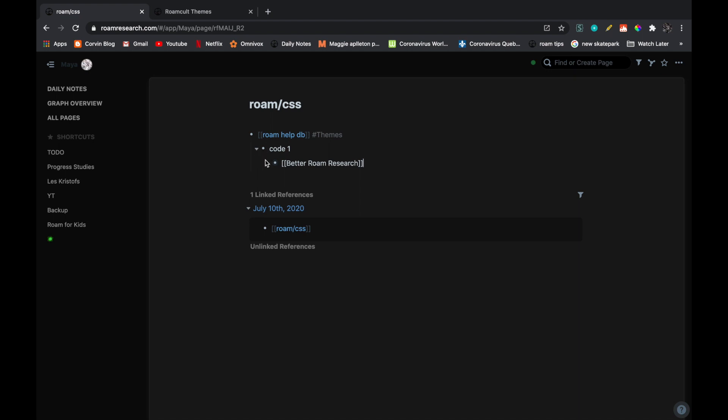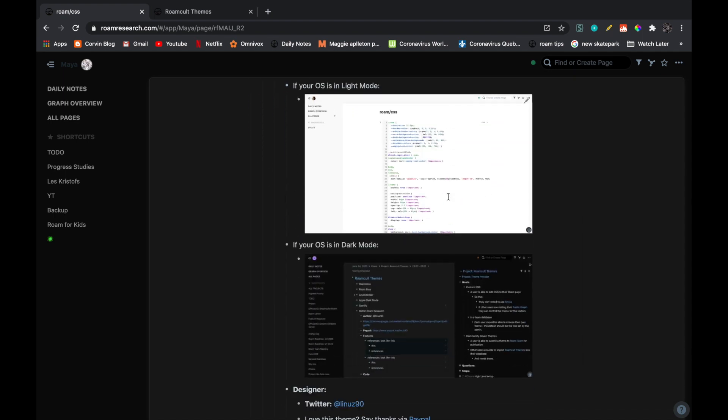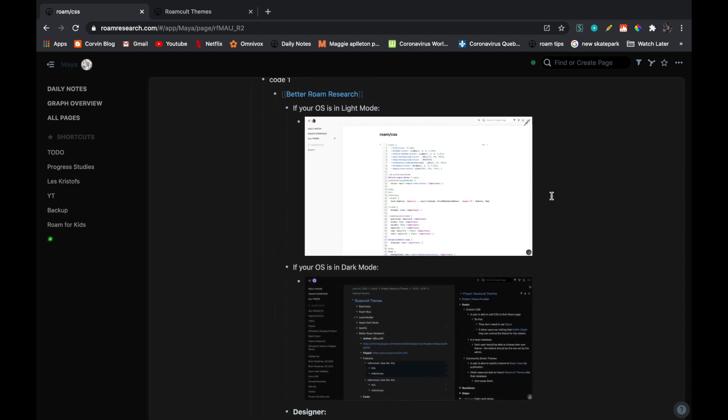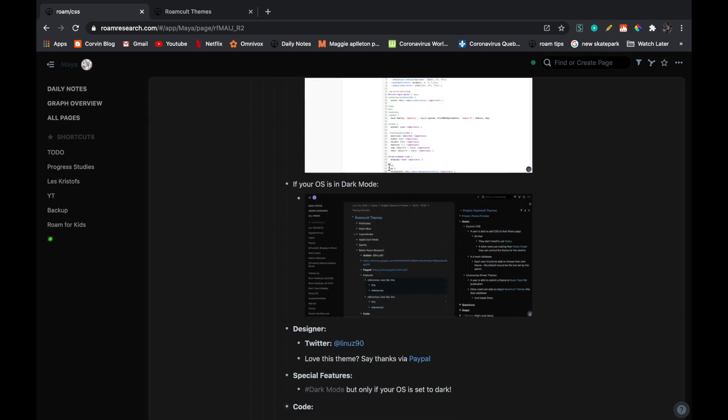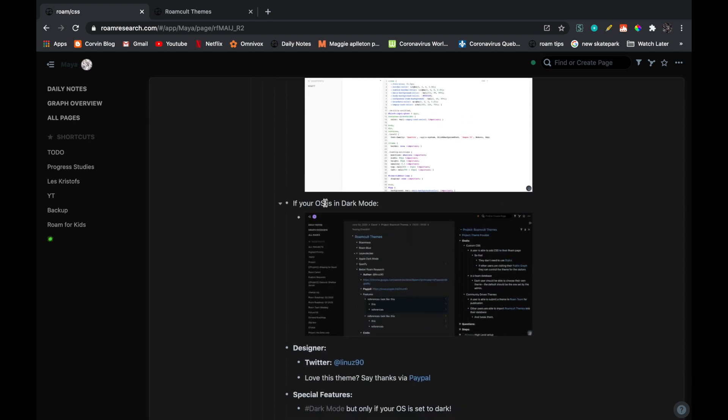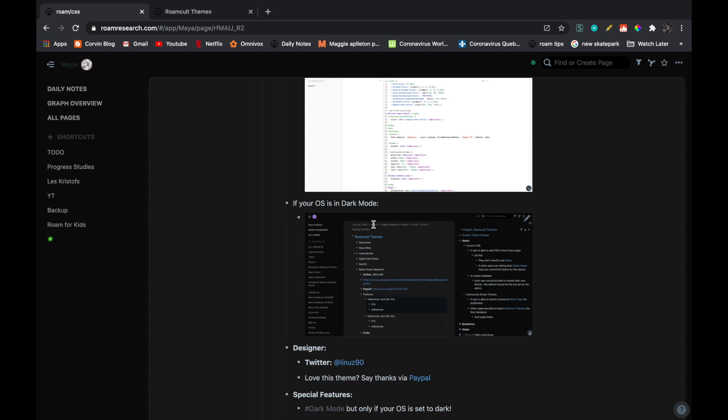So I'm going to show you a little trick with Better Roam Research. Over here, actually this is for every single one of them. And you can see that here, if you go in light mode, if your Mac is in light mode, then your Roam will be in light mode. And if your Mac is in dark mode, then your Roam will be in dark mode.